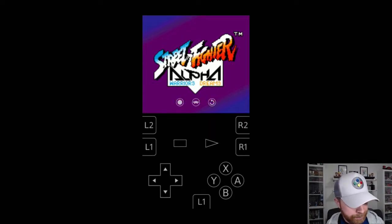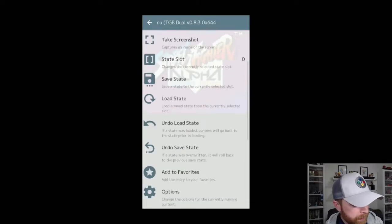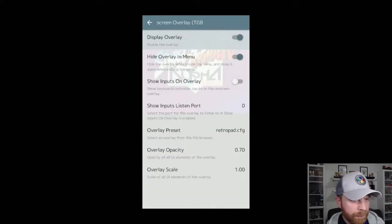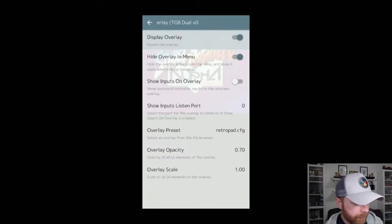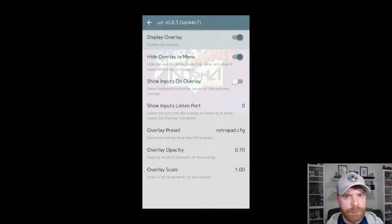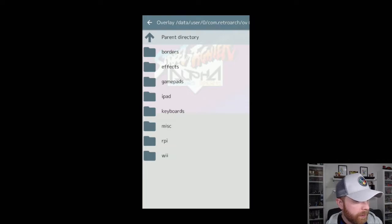Next, hit that RetroArch icon which brings you to the main menu. Once you're in this menu, scroll down to On-Screen Overlay, press that button and it brings you to a few options. What you want to select is Overlay Preset — it says RetroPad.CFG. Click that, and there are different menus here. You want to click Game Pads.